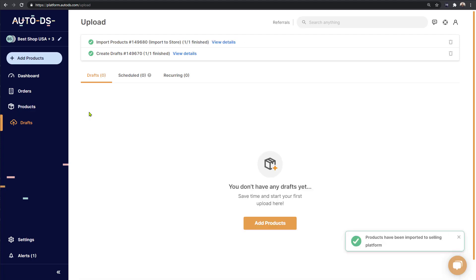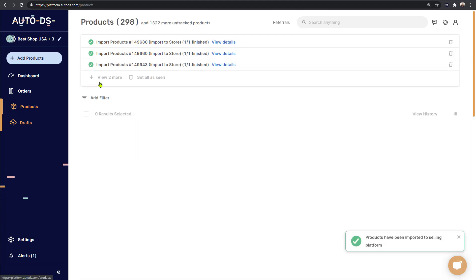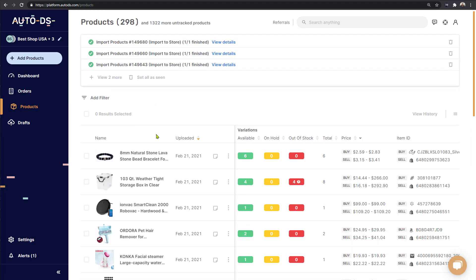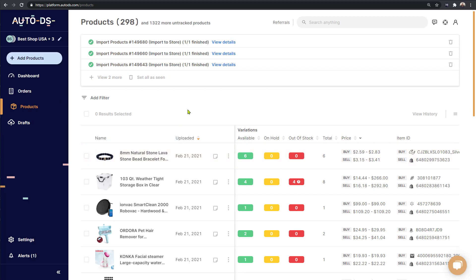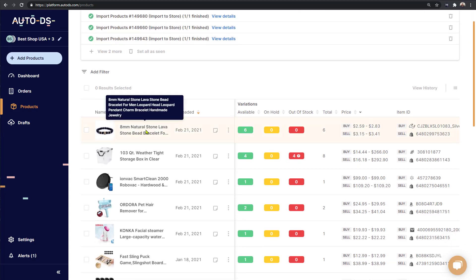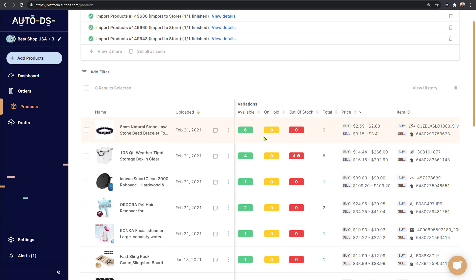Now that the import process finished, we can click on products. And here's that bracelet that we just imported live on our store and anyone can enter our store right now and buy this product.